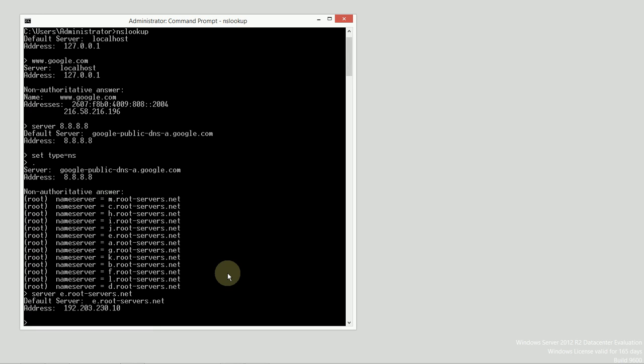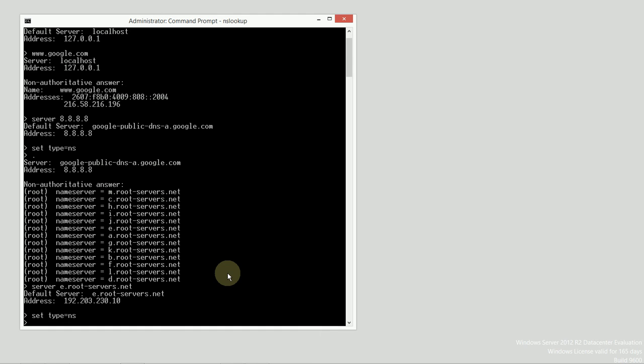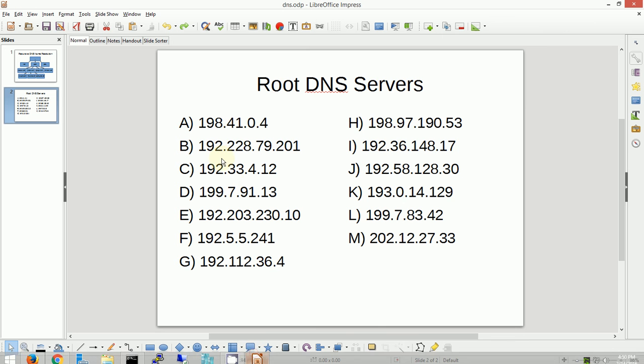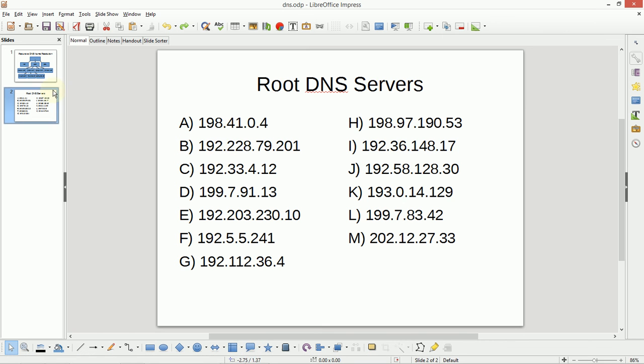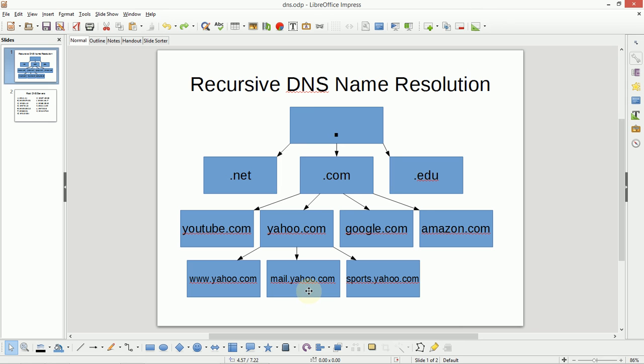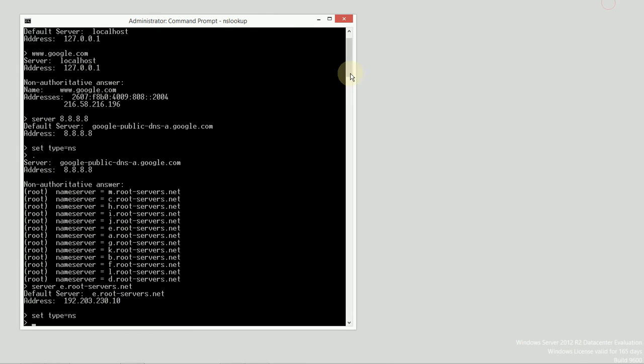Alright, and just to be sure, I want to set the type equals ns to make sure that I am looking for name servers. So, I'm going to go back to my example here. And I want to ask all the way down to find out how to get to mail.yahoo.com. It is a host, and you can surf to it. And that would actually provide you with Yahoo's email services on a webpage.